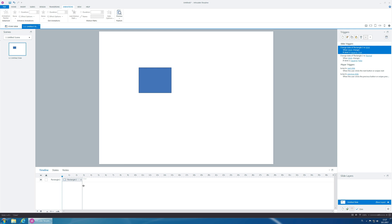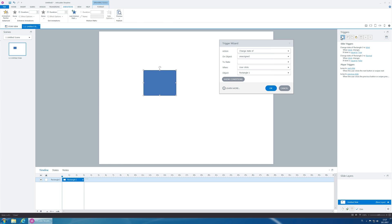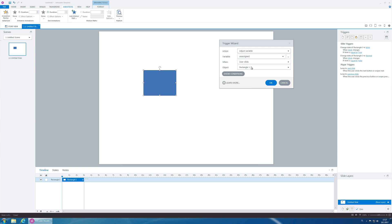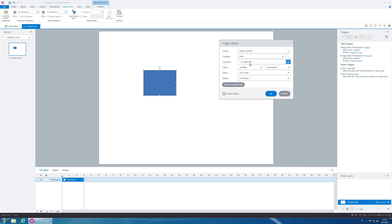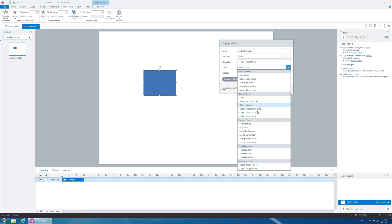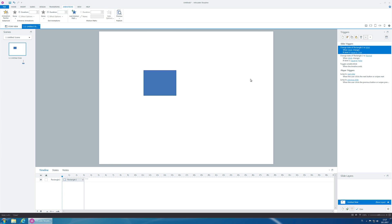We want this object to start blinking when the timeline ends, for example. So, we create another trigger, adjust the variable blink to not assignment, when any timeline ends, untitled slide. Let's preview.